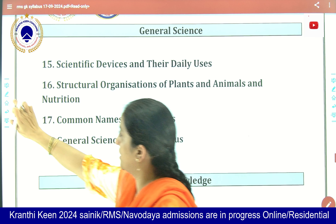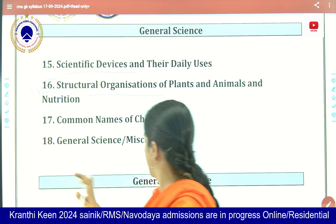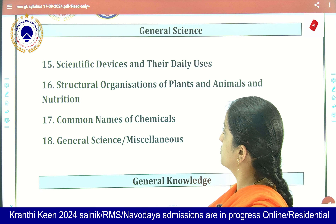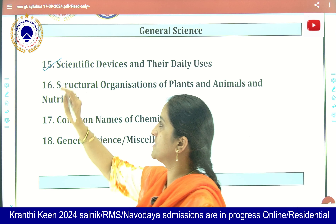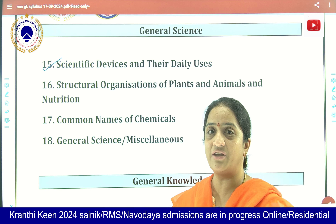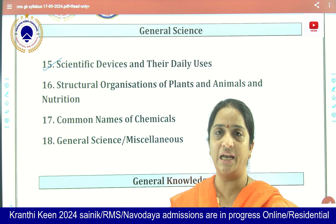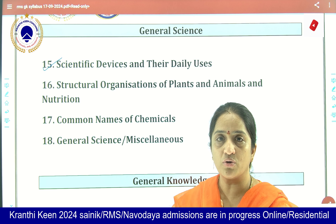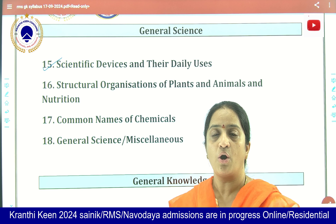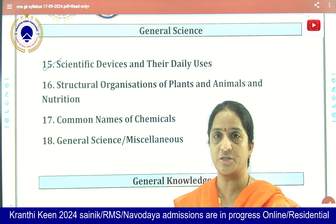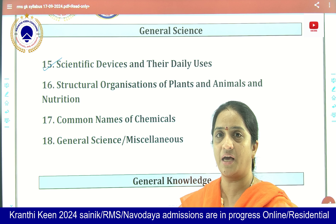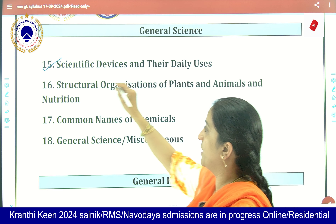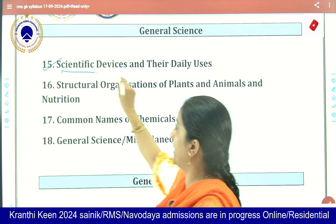Moving on to General Science. Coming to scientific devices — about the devices used in our daily life, like simple devices such as a thermostat, a stethoscope, an odometer, a speedometer. Very simple questions are asked about the scientific devices we use in our daily life.